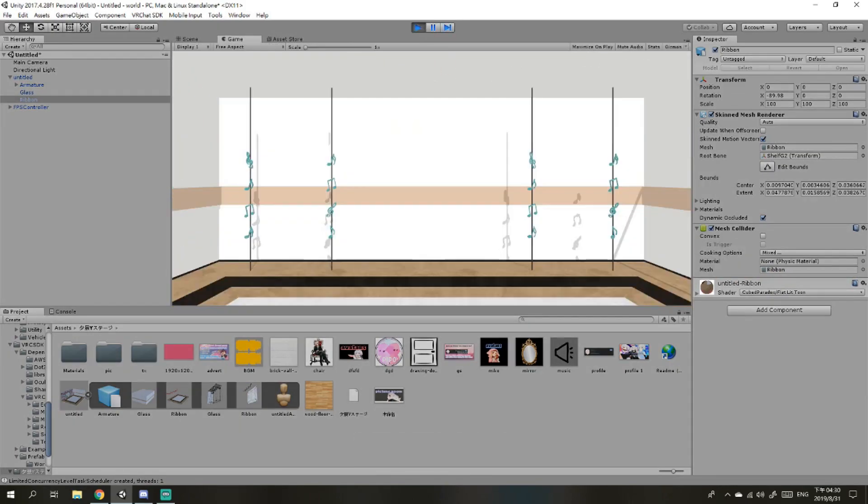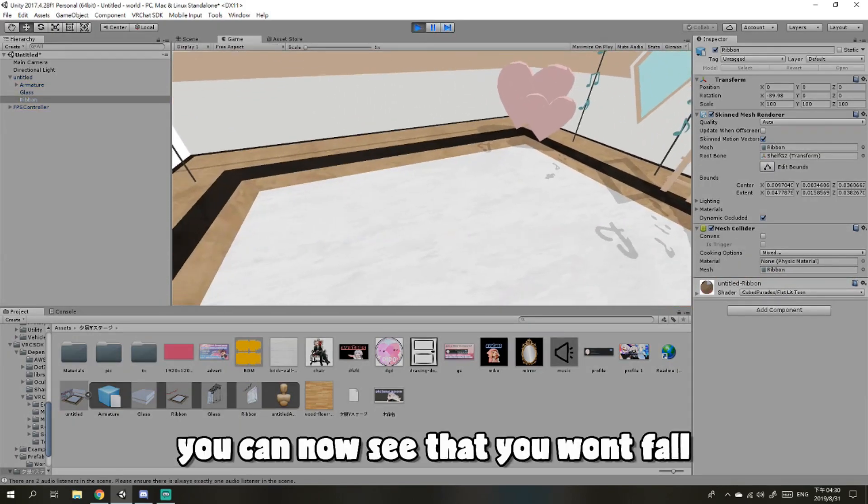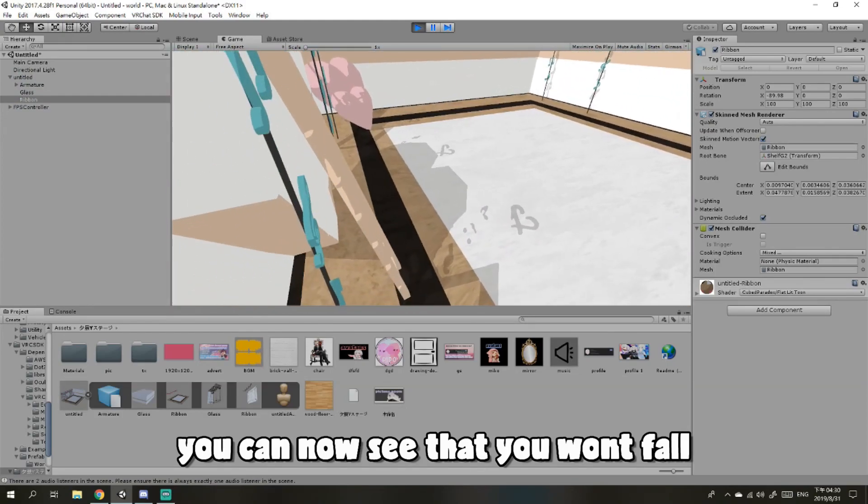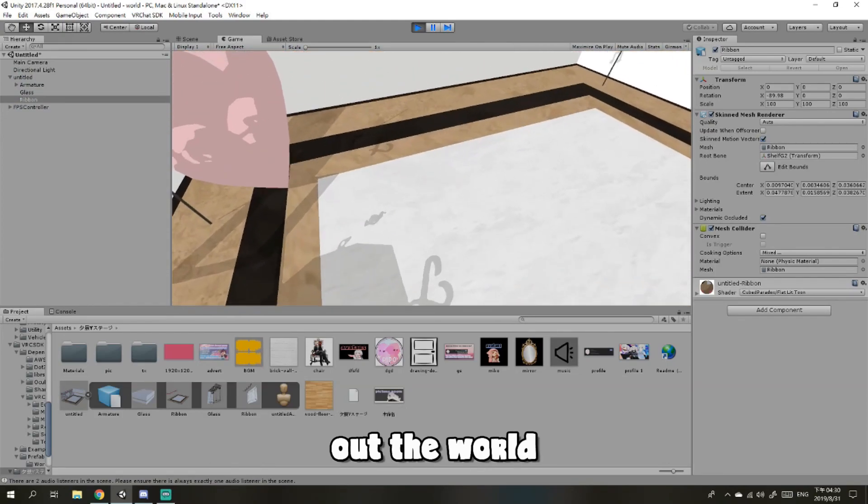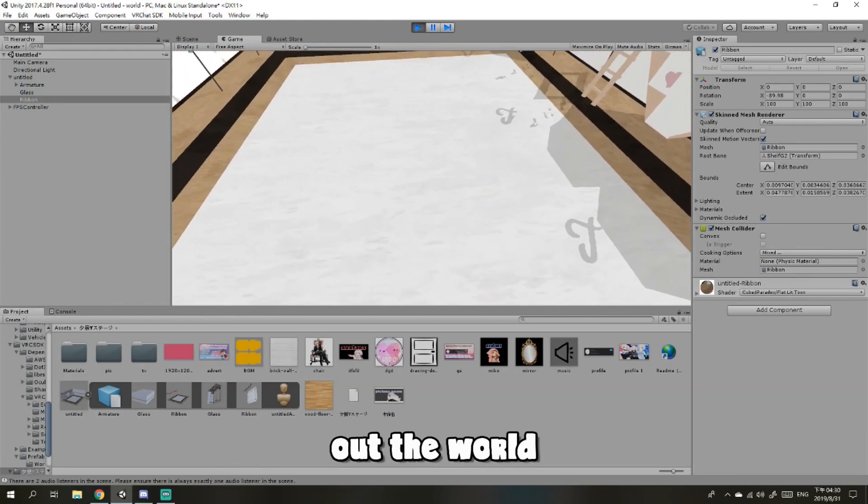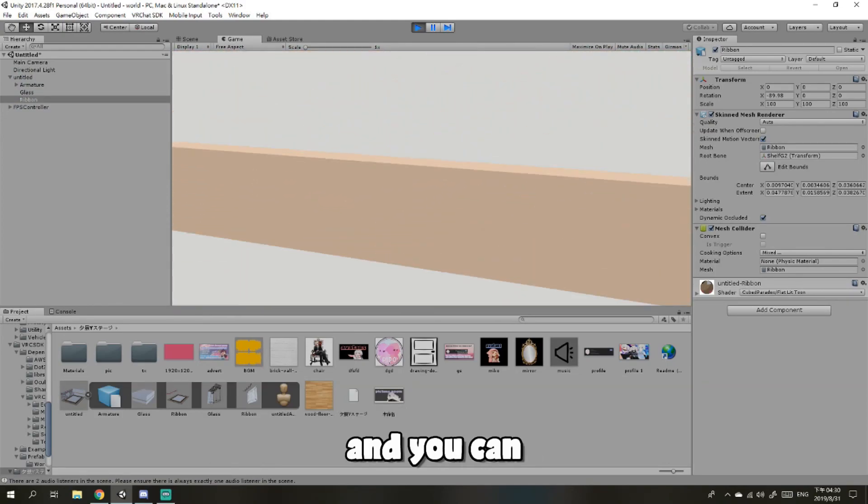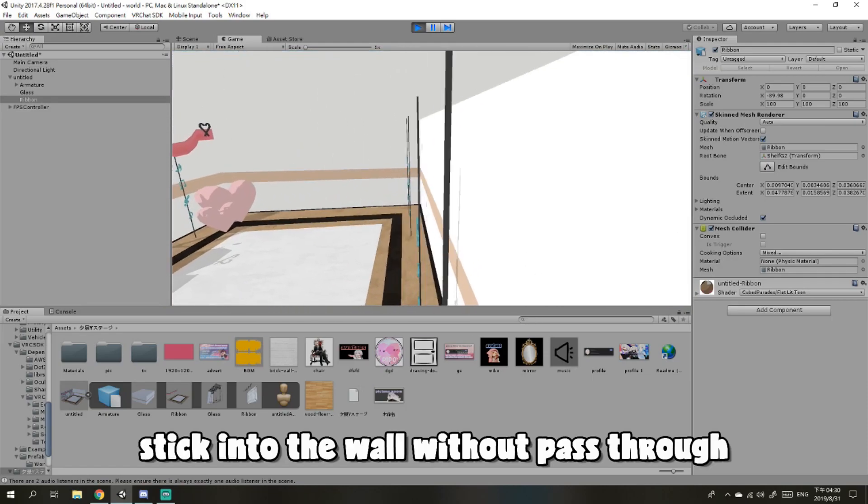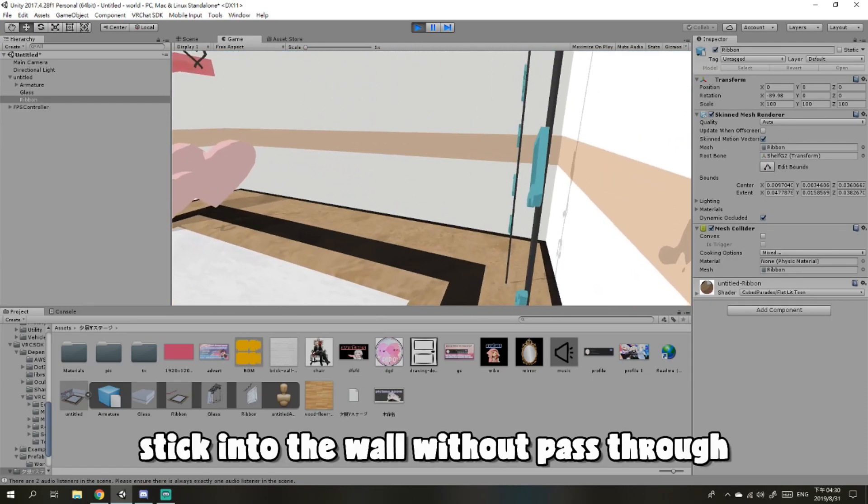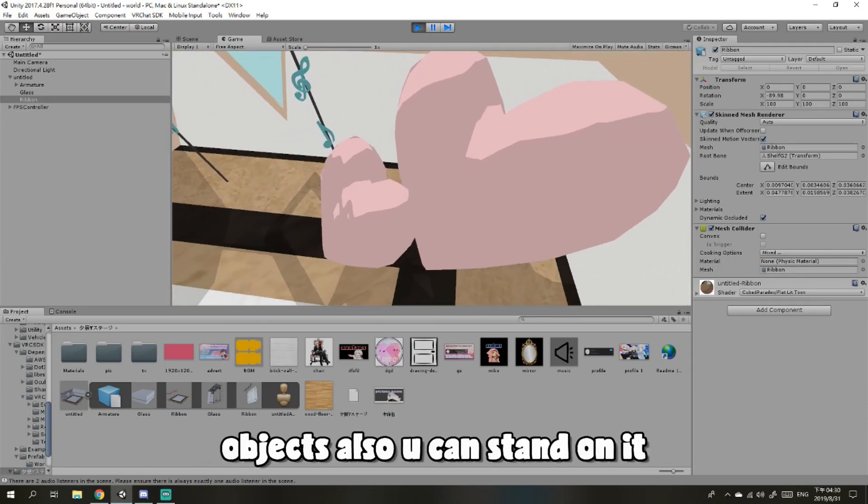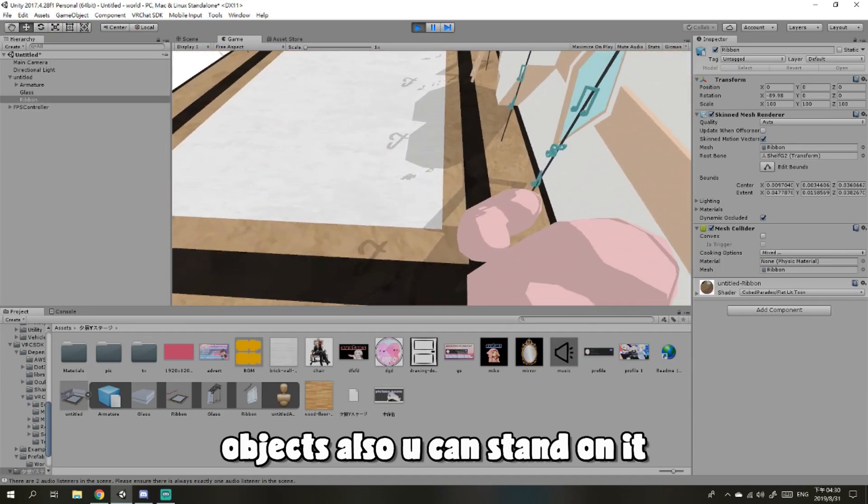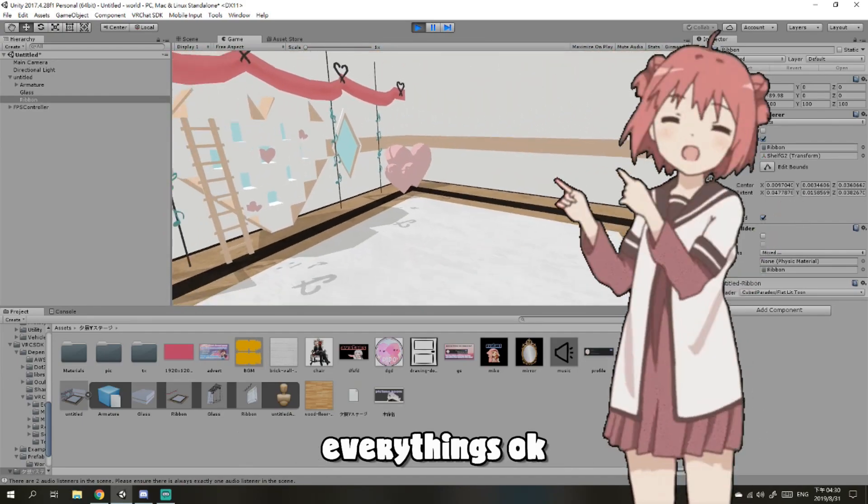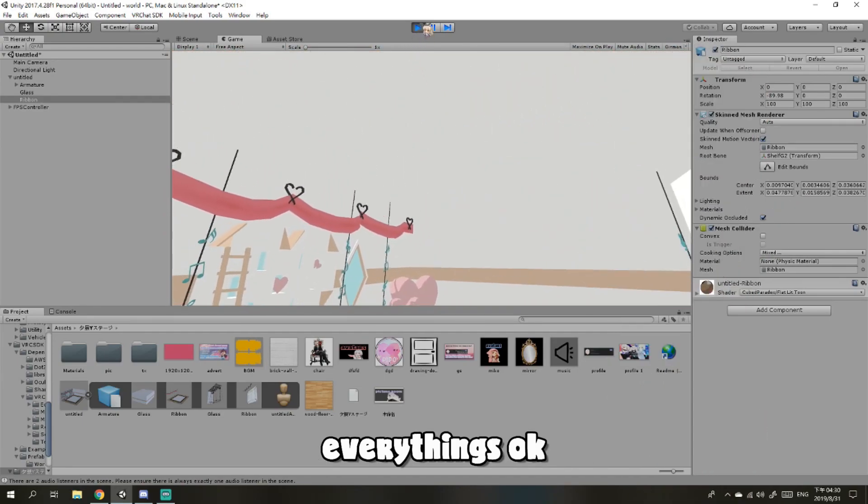You can now see that you won't fall through the world. You won't pass through walls and objects, and you can stand on it. Everything is okay.